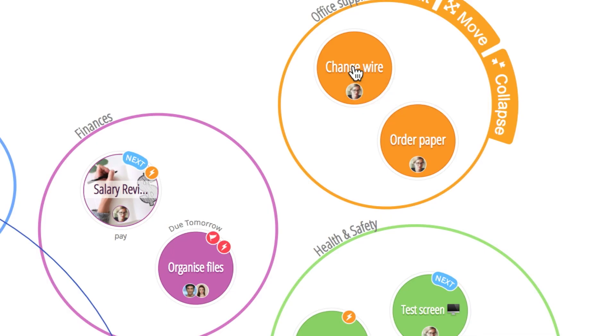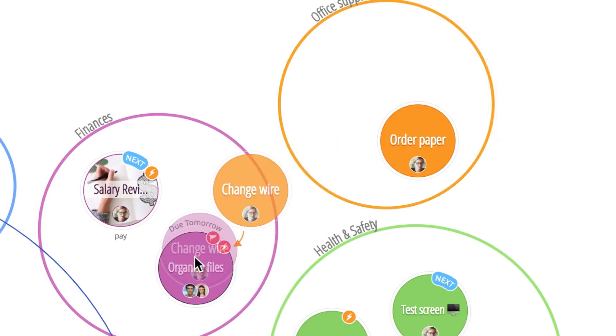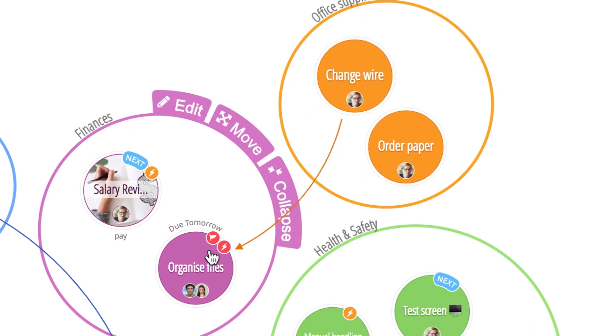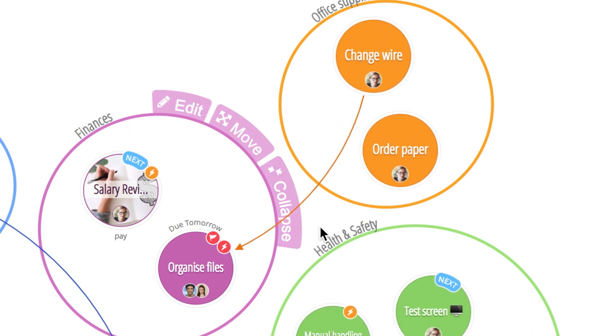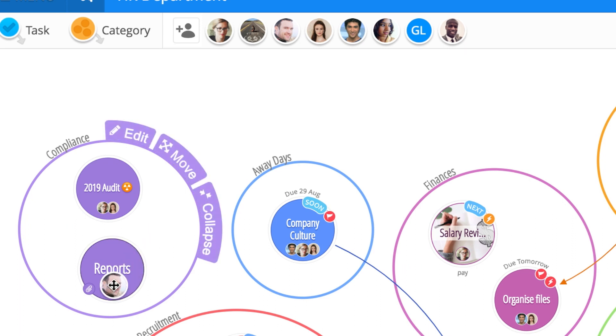Drag and drop one task onto another to visually represent task dependencies. Assign tasks to team members by dragging and dropping their avatar onto specific tasks to assign responsibility.